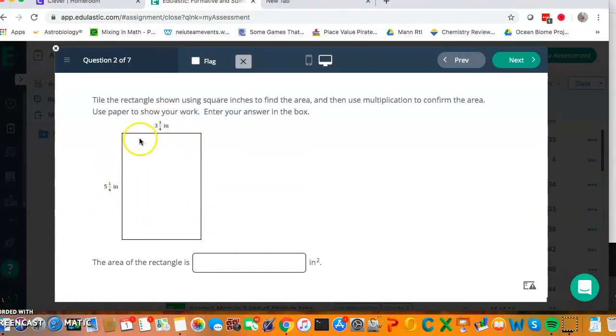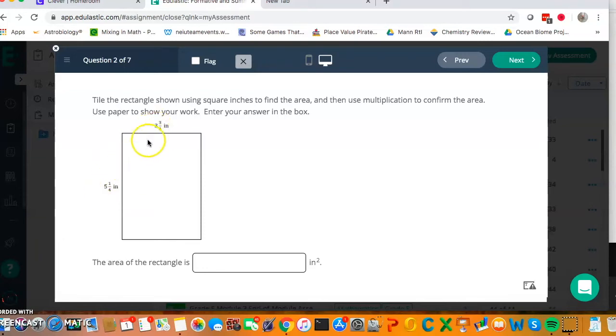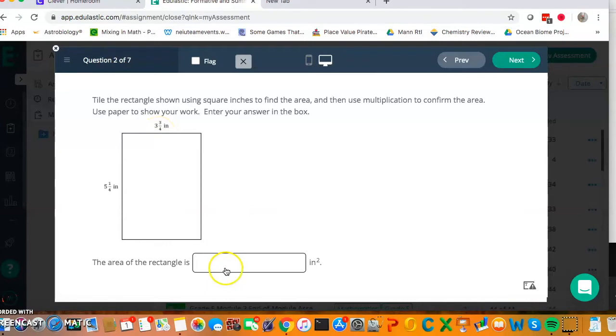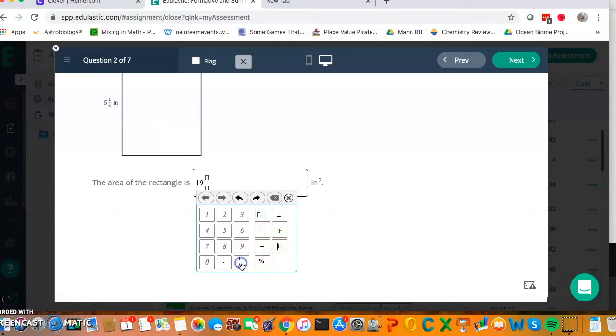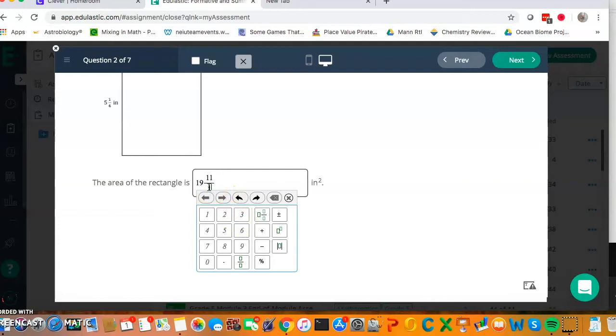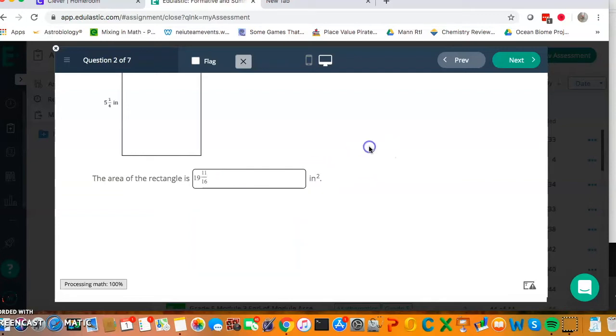5 times 3 is 15, 5 times 3 fourths is 15 fourths, 1 fourth times 3 is 3 fourths, and 1 fourth times 3 fourths is 3 sixteenths. I add all of that together, and I'm going to get 19 wholes, and I'm going to need to change fourths into sixteenths in order to add them, and I end up with 11 sixteenths.